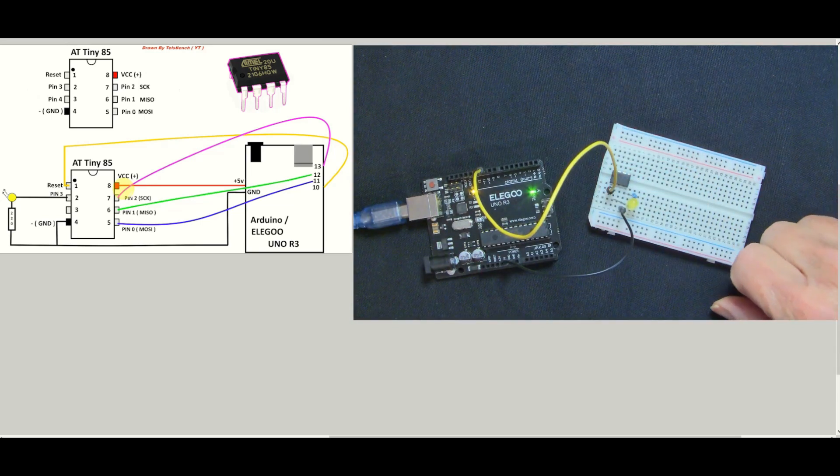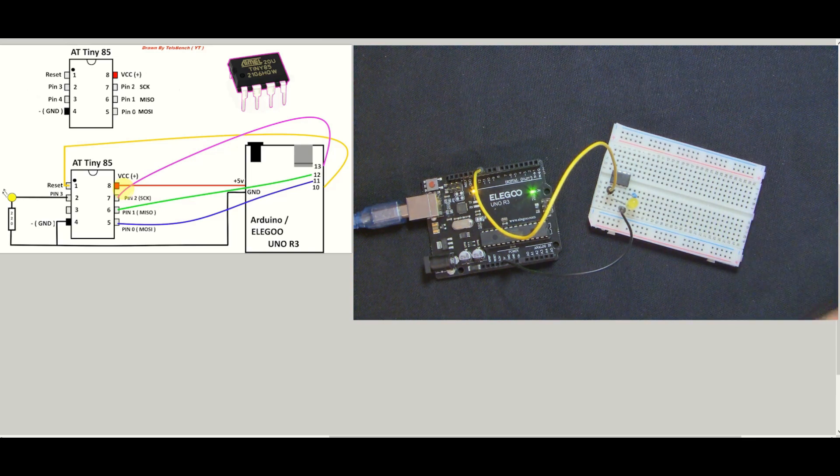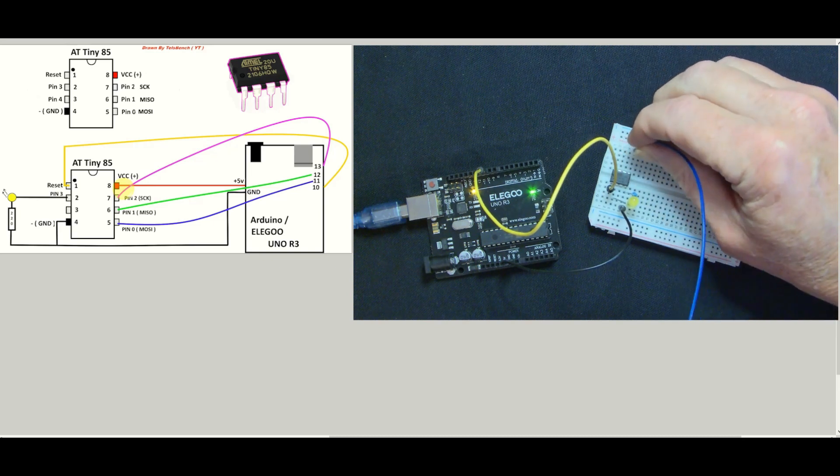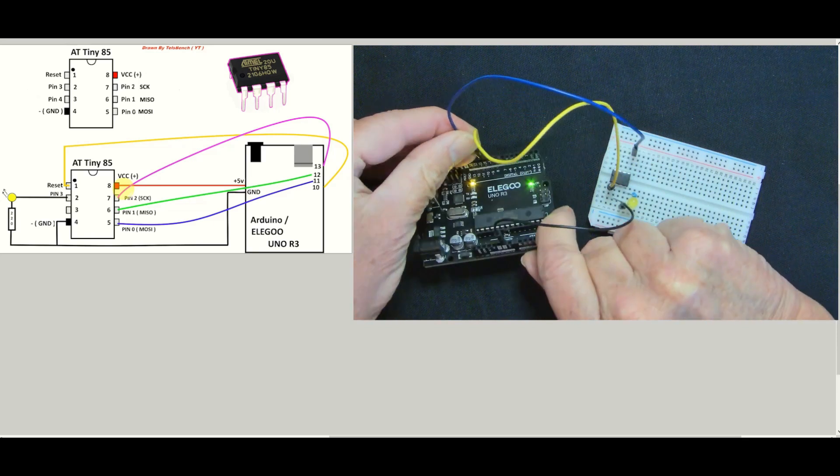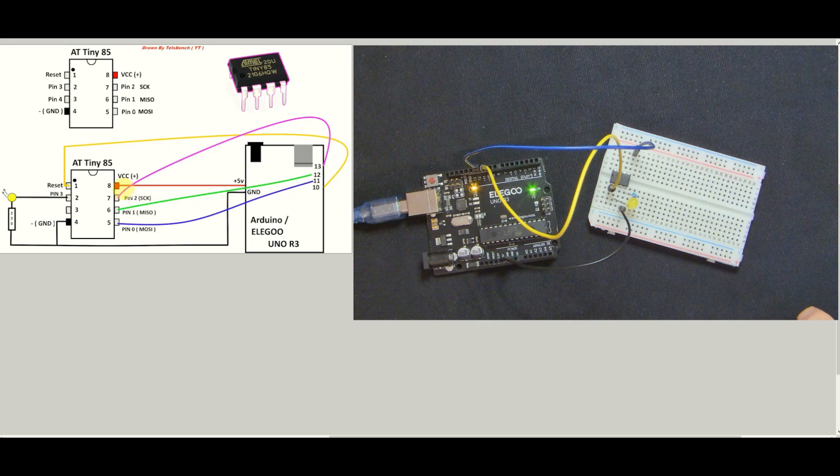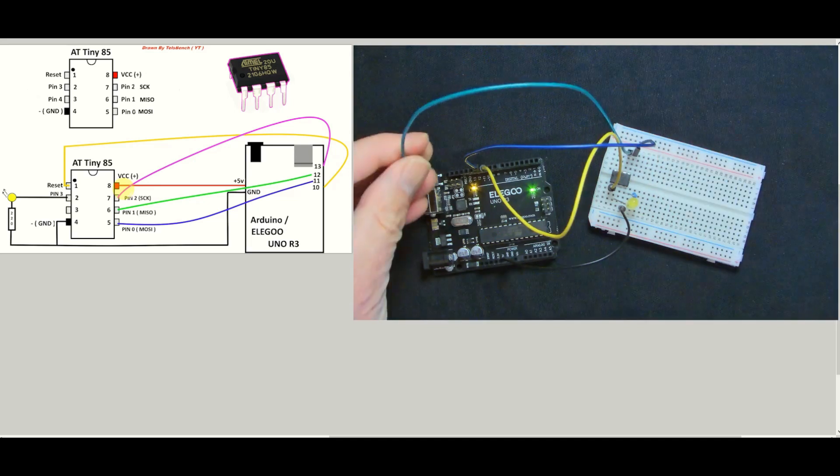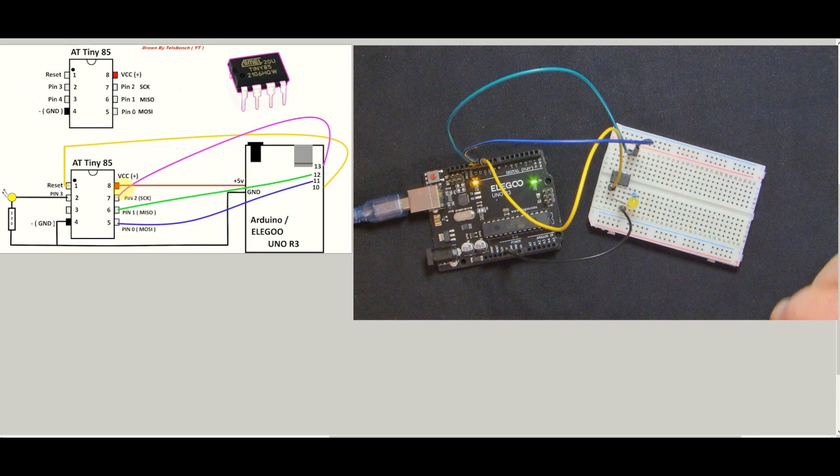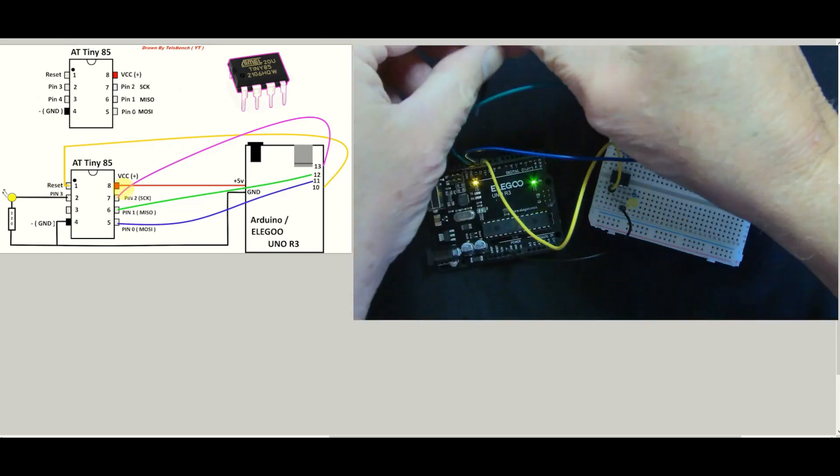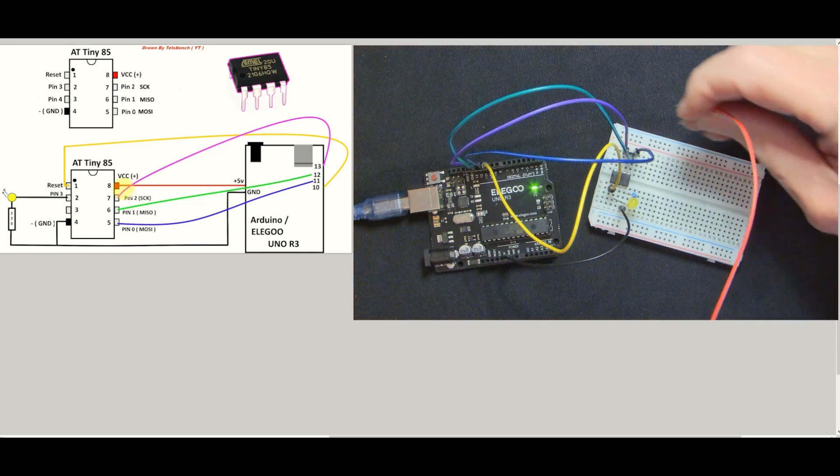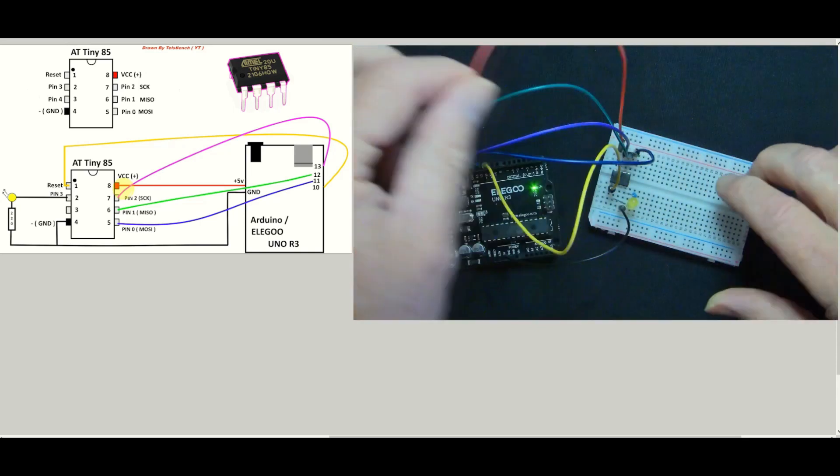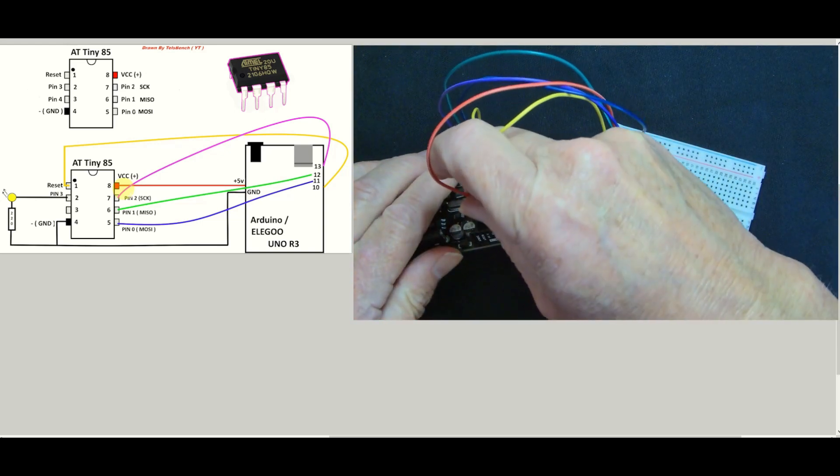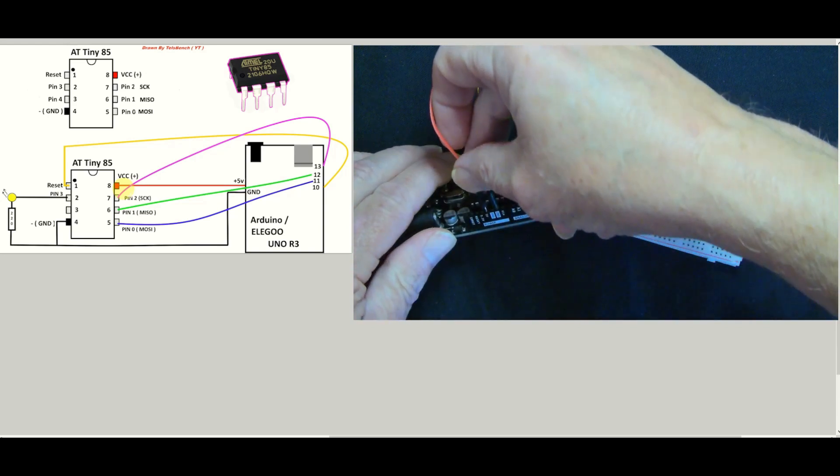Now we need to do the ground pin which is going to be there and put it to our ground here. So the next one will be pin 5, so that's the blue one, pin 5 is over there and pin 5 will go to 11. Then we've got the green one which will go from pin 6 to pin 12, then we've got the purple one which goes from pin 7 of the chip to pin 13.